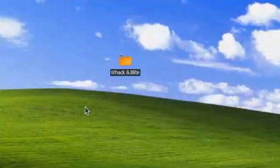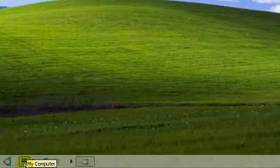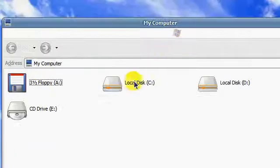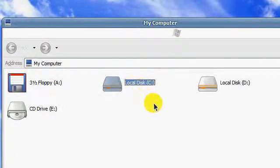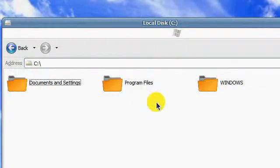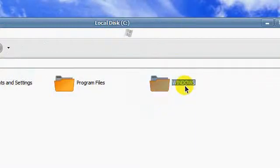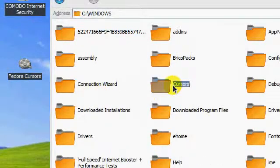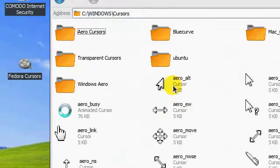The question is, what if you have a cursor and you don't know how to install it? So I am going to show you how. We have a cursor here named whack and blight, let's open it.